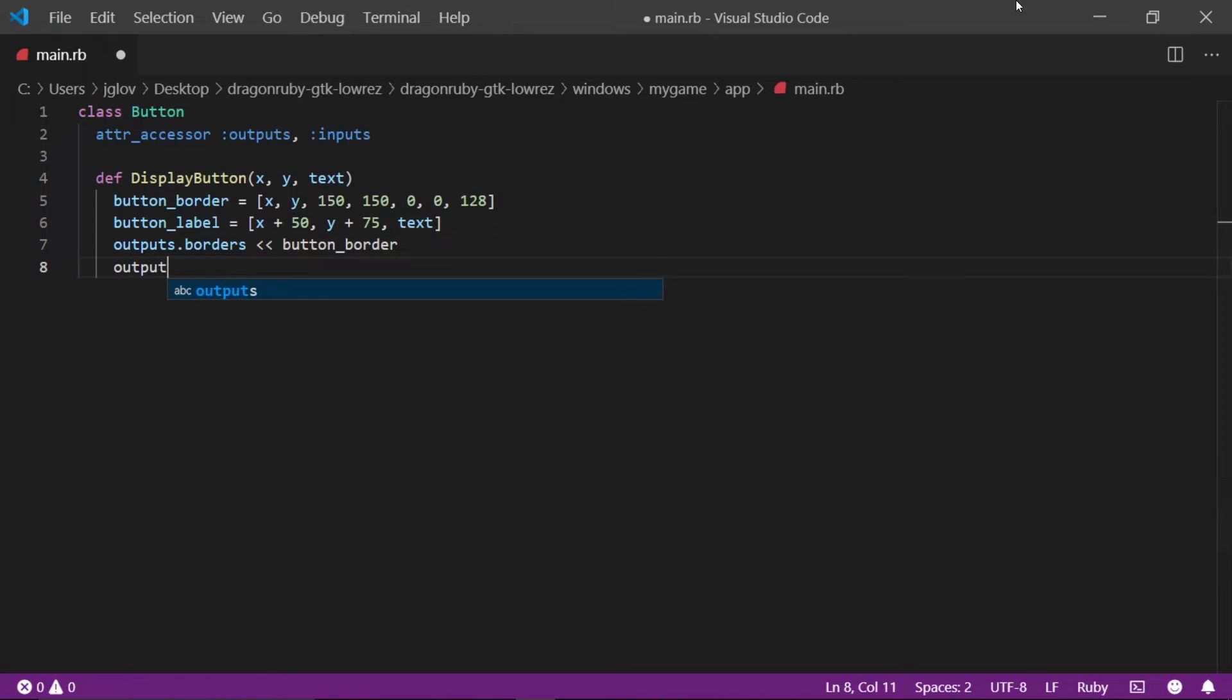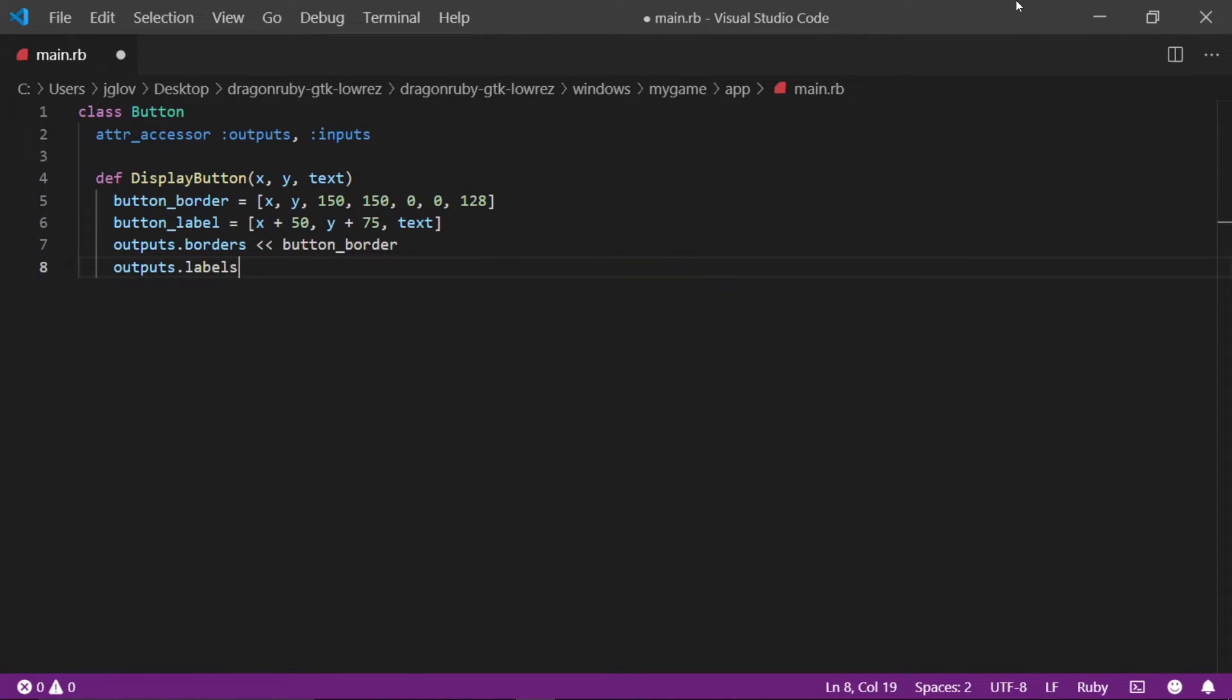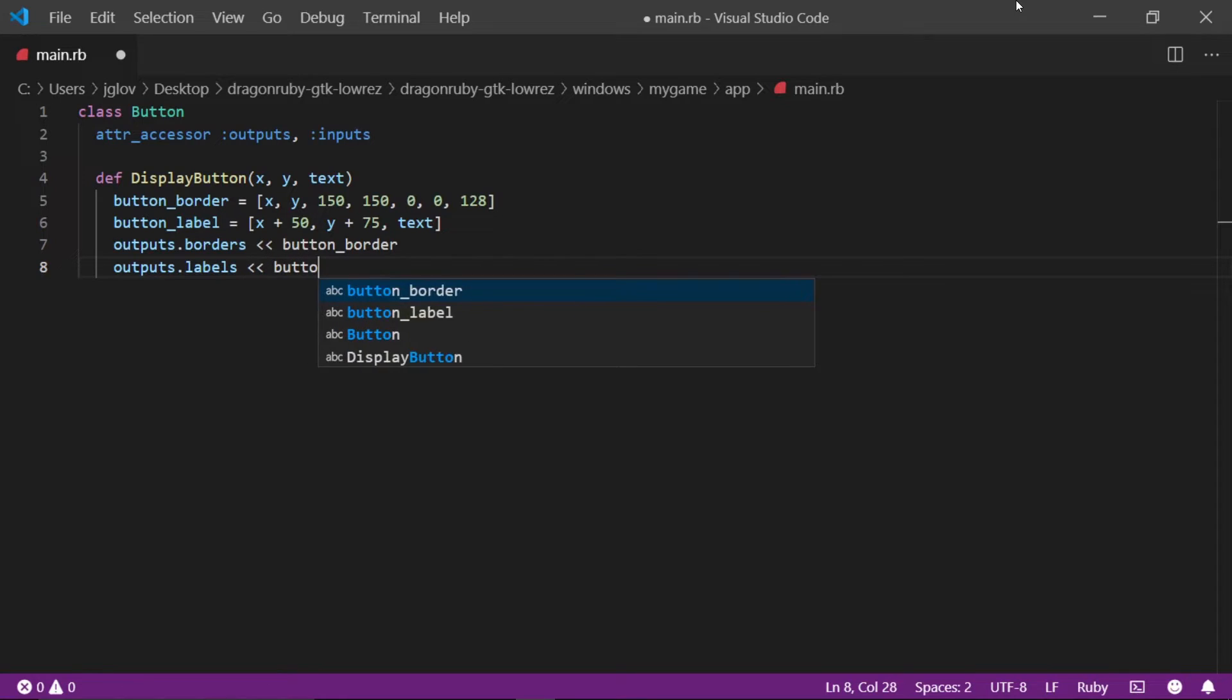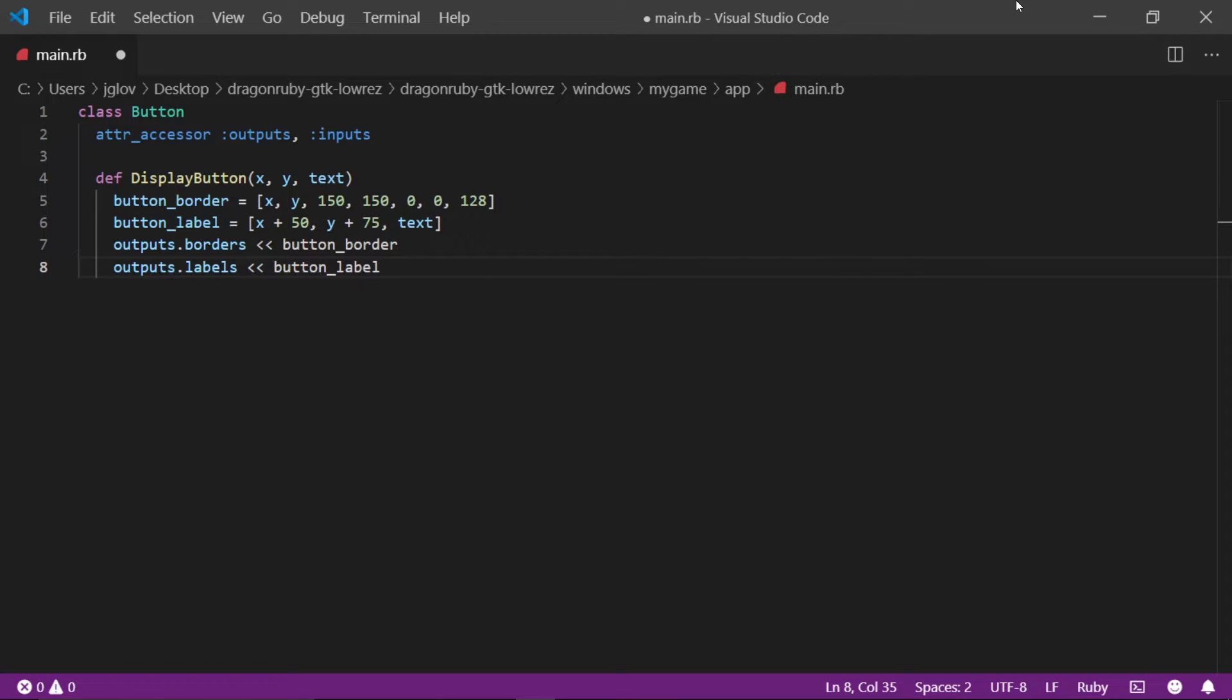On a new line, let's do the same thing but for the label. Write outputs dot labels with two greater than symbols and then write button underscore label.